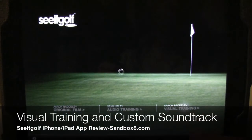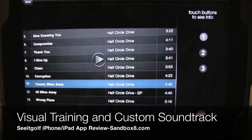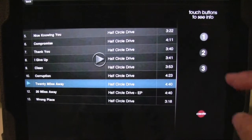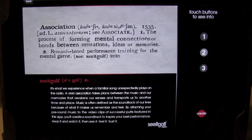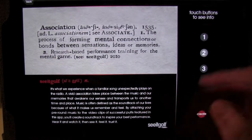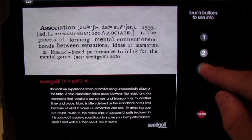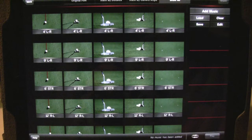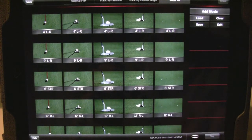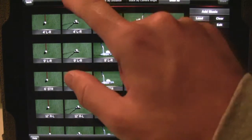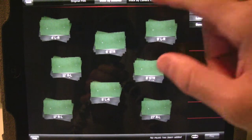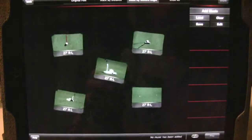One of the coolest features of the Seat Golf iPhone app is the visual training section, where you can build your own custom playlist in association with imagery and your favorite song. It's organized by either shot by distance or shot by camera angle.